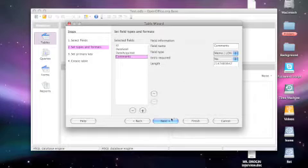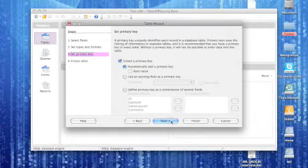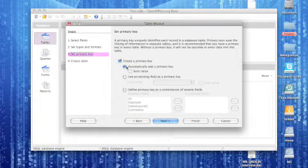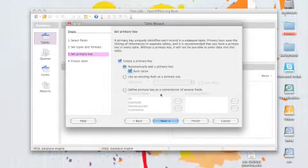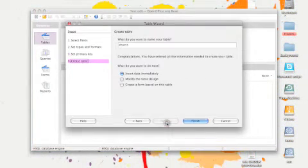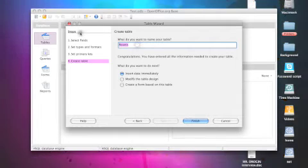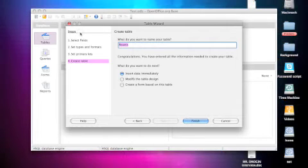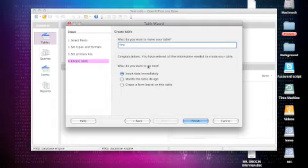And so then we'll go to next in the primary key. So just select auto value and then click next. And then you can name the table. I'll just keep it as test since this is test.